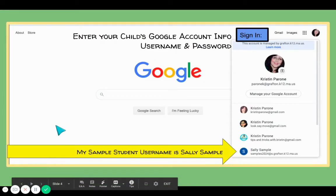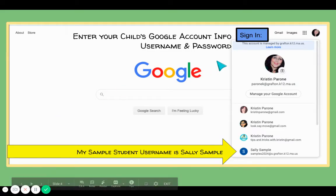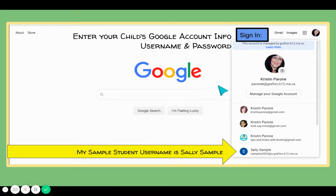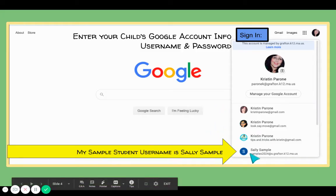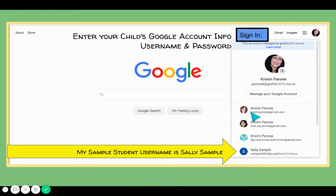Then this is what it will look like. You're just going to enter in your child's username and password. Starting with their last name, it should just pop up and populate. The name of my sample student for this tutorial is Sally Sample, but this will have your child's name instead, and you'll know that you are signed in.